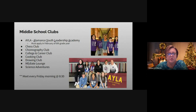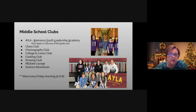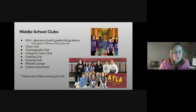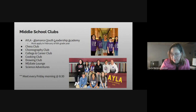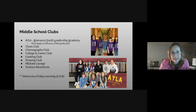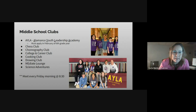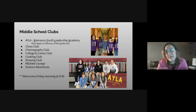At the middle school level in grades 6 through 8, we have Club Friday that meets every Friday morning at 8:30. The clubs include the AILA Club, Chess Club, Choreography, College and Career, Cooking, Drawing, a Meditate Lounge, and Science Adventures. Y esos son algunos de los clubes que los estudiantes de sexto a octavo tienen: ajedrez, coreografía, preparación universitaria, cocina, dibujo, meditación, y ciencias y aventuras.